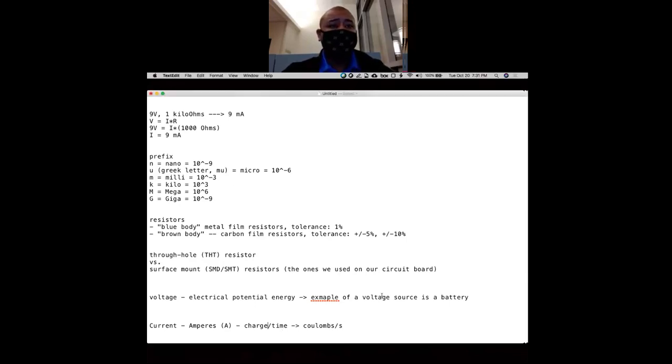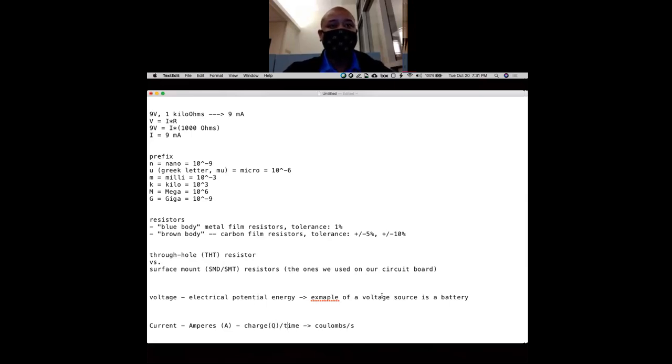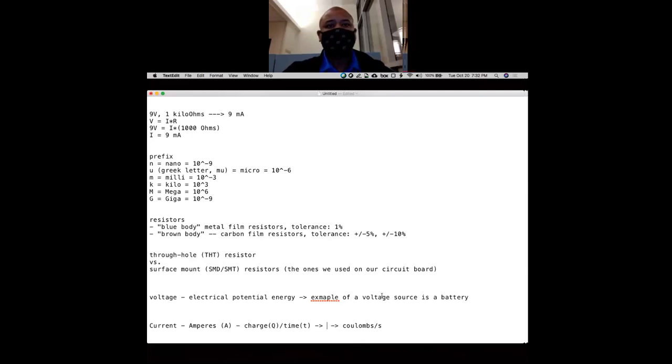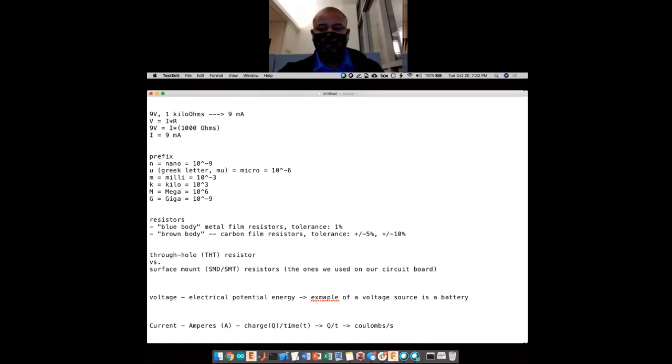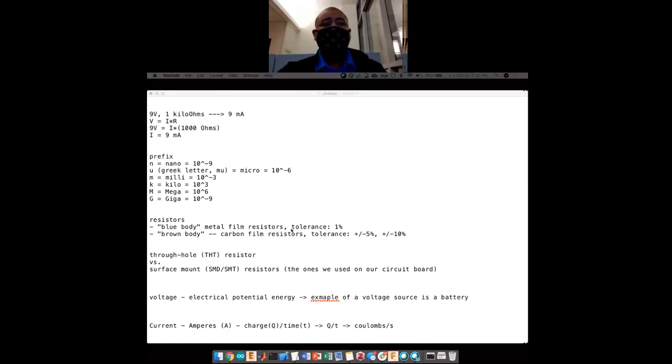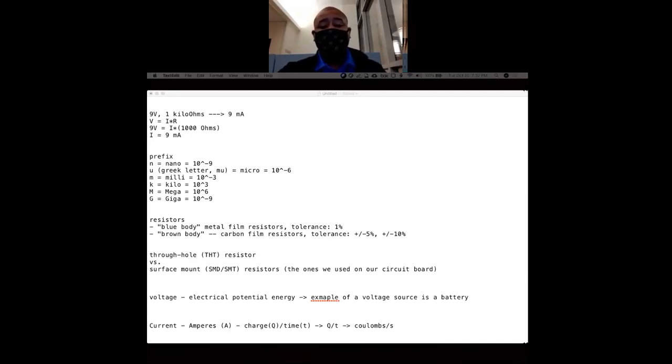The symbol for charge is often Q and obviously time is T. Coulombs per second. And so having higher resistance allows us to resist that amount of charge over a period of time.